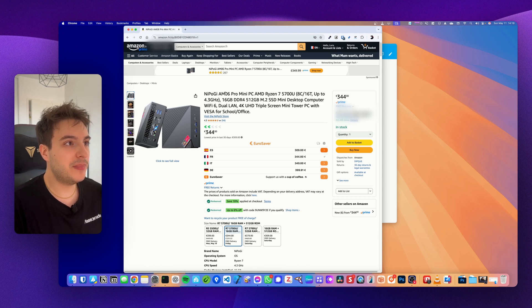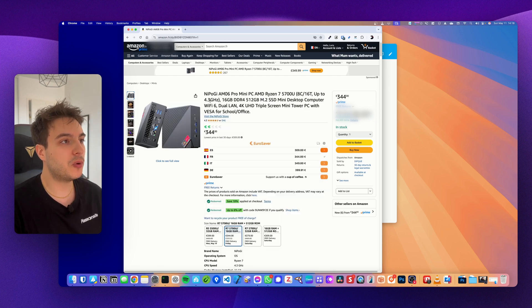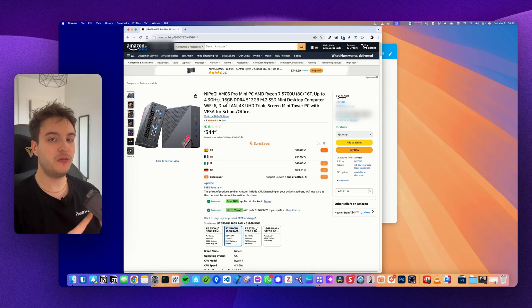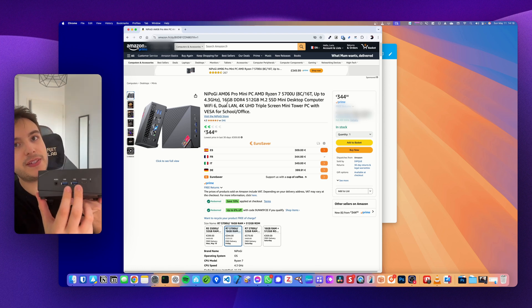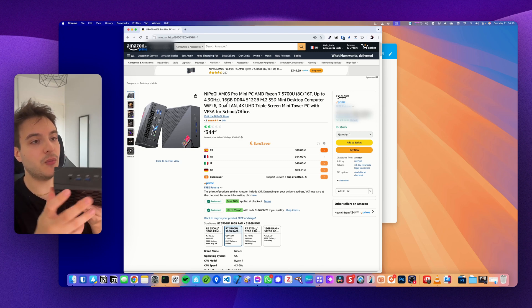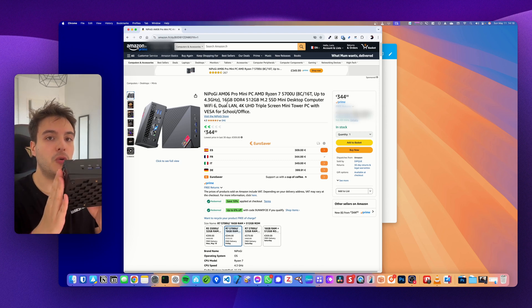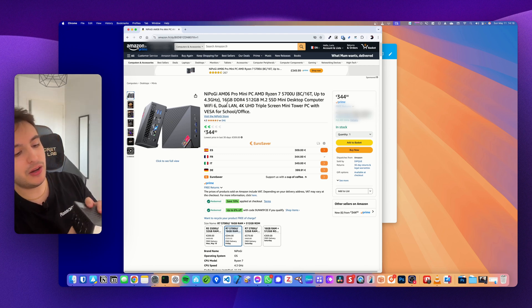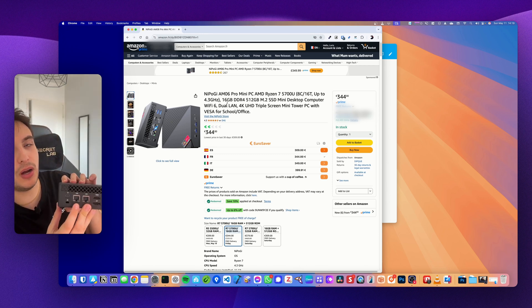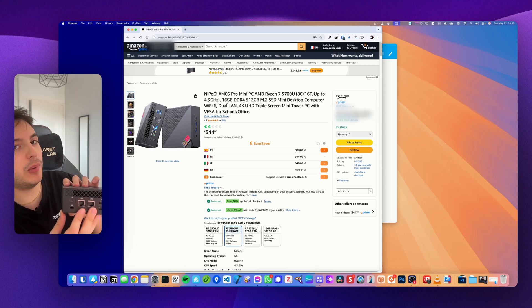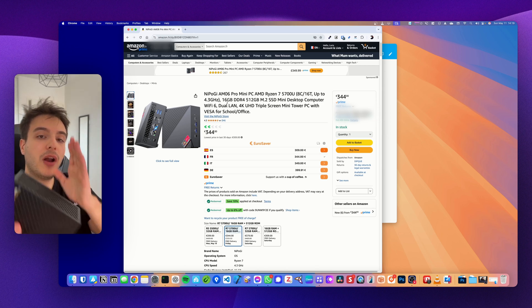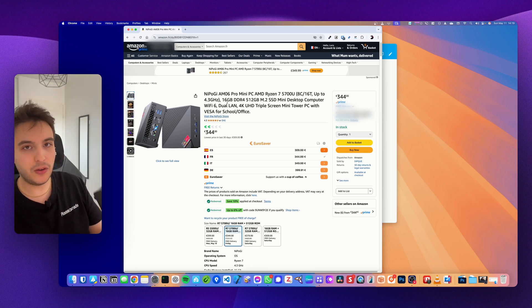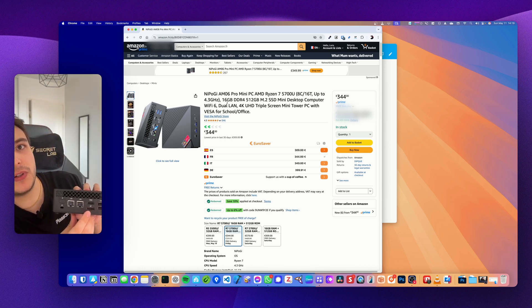Talking about this specific PC that's been sent to me for testing, this is the Nipogi AM06 Pro mini. Basically what you have to know is that it has Ryzen 7 CPU chip with up to 4.3 gigahertz, 16 gigabytes of RAM, and two sticks of 500 gigabytes. WiFi 6, two USB 3 ports here, one USB-C here, an audio jack here, and a microphone here which makes it perfect to make your own voice assistant and replace Alexa or Google.